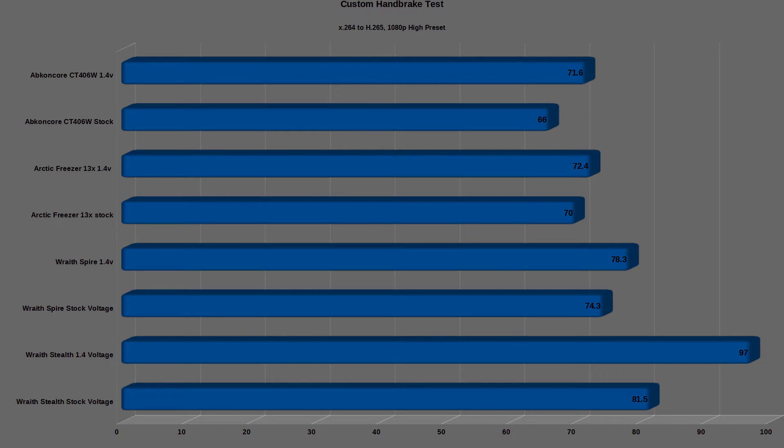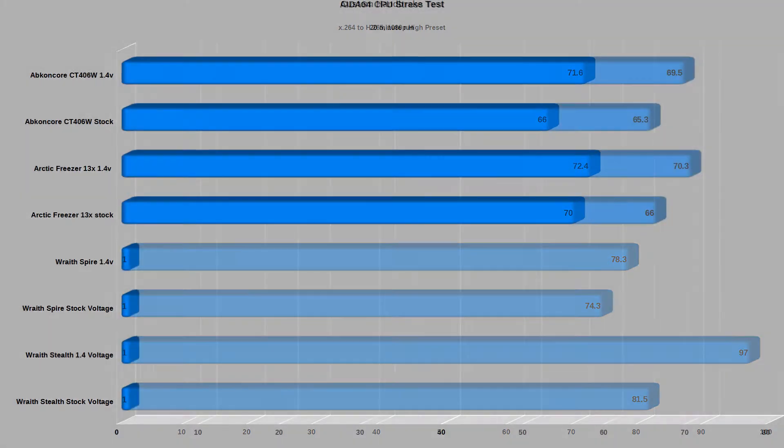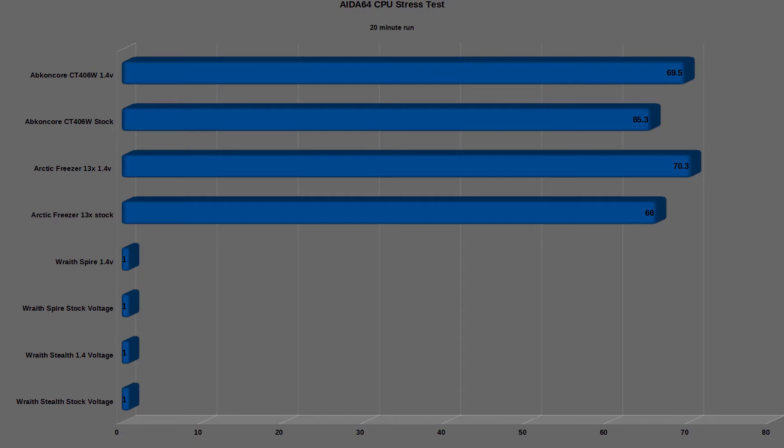With the overclock and overvoltage settings applied, the CPU hit about 71.6C. Moving on to the Aida64 CPU stress testing, stock configuration hit a peak average of about 65.3C, while auto-boosting all the way up to 4 GHz, which is pretty good for a cooler in this price range.